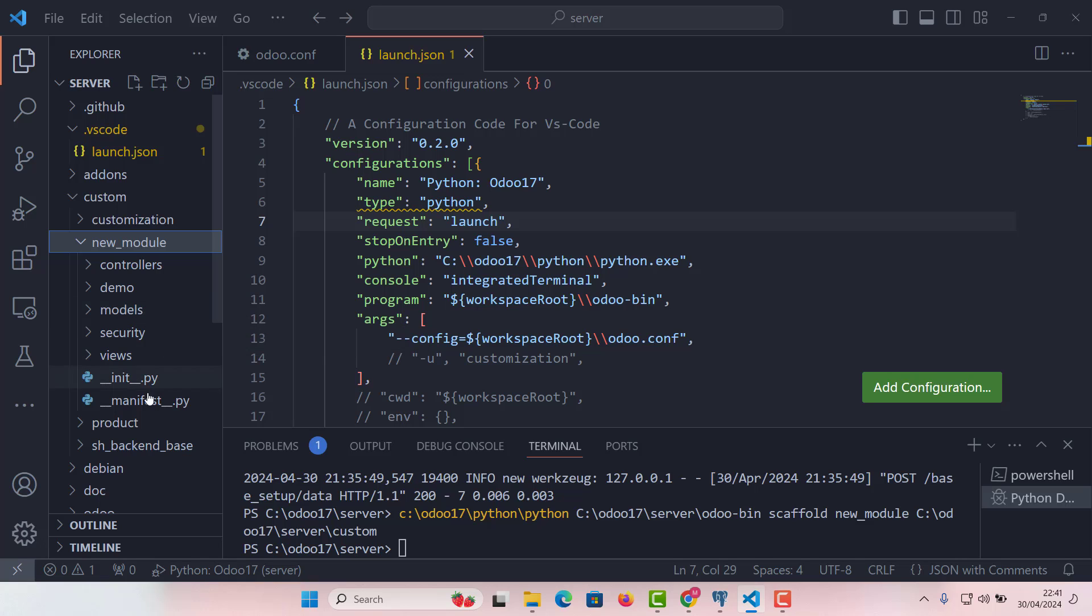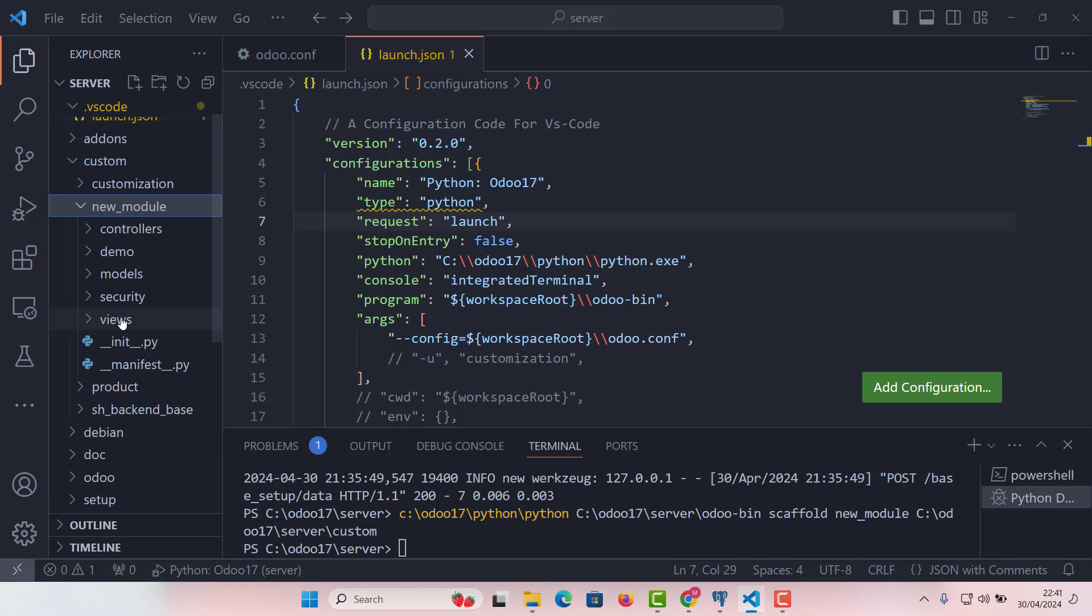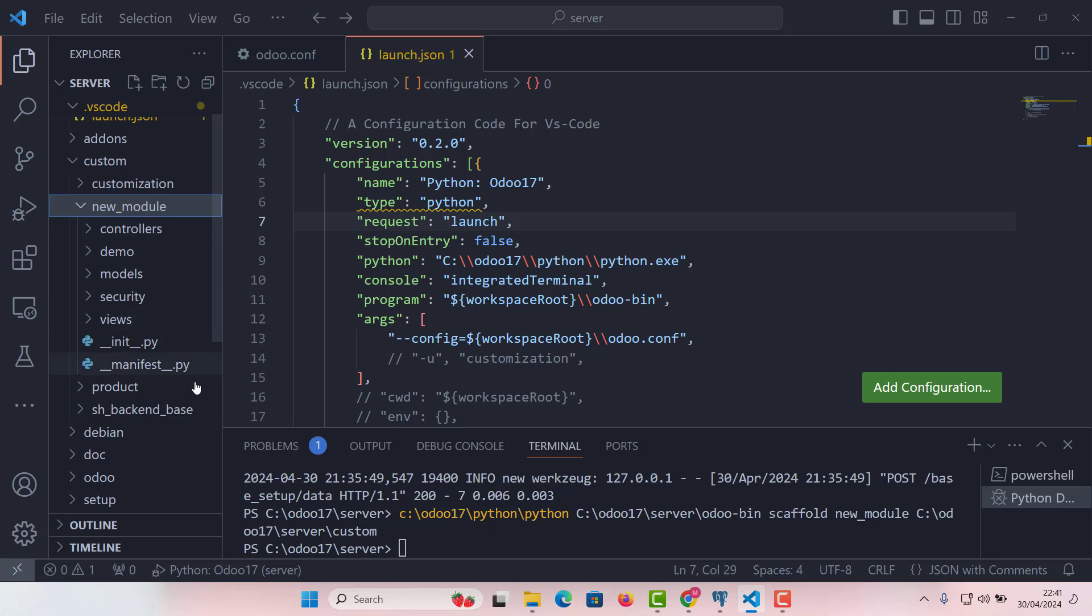The next one is security. Security is vital. This directory contains CSV files that define access control lists and record rules, determining who can access what in our module. And then not least, the views. The views define how the models are presented to the users in the user interface. These are XML files that describe the layout and elements of the user interface, such as forms, lists, menus, actions, etc.